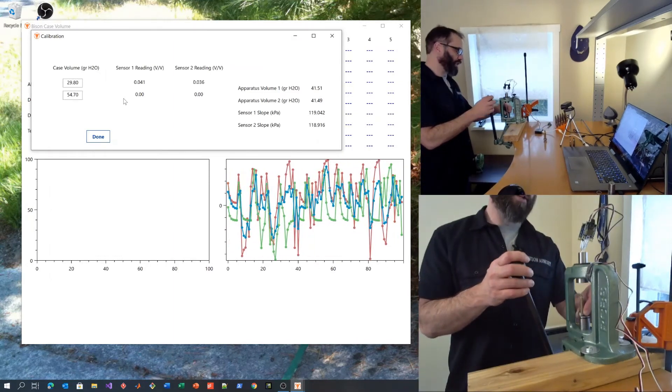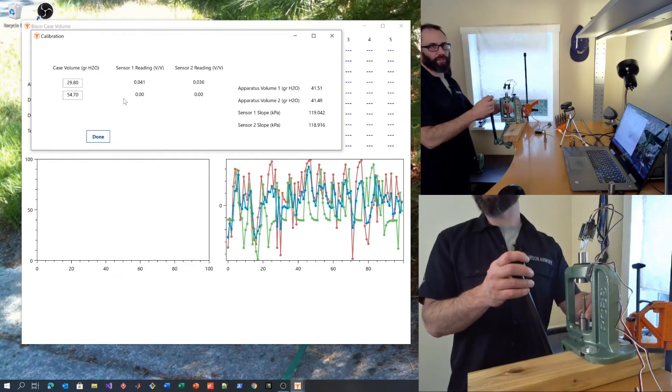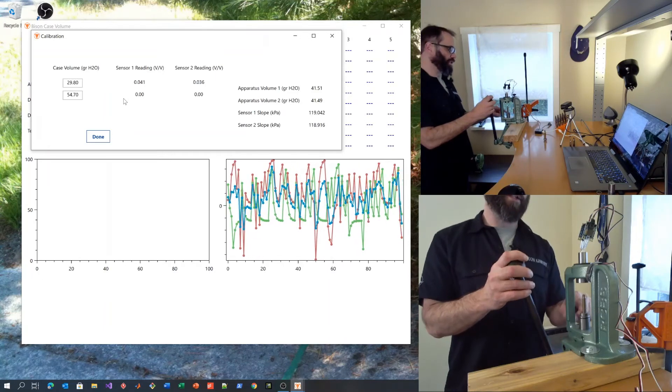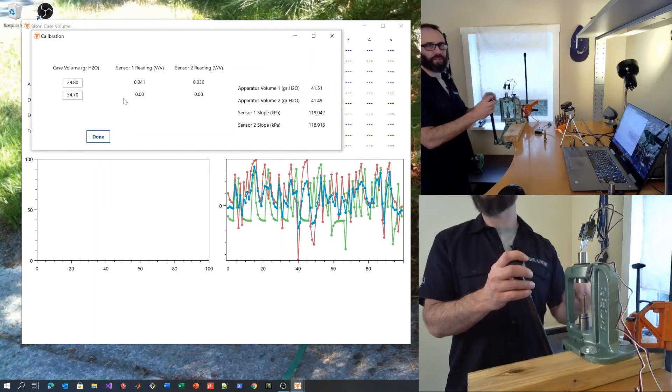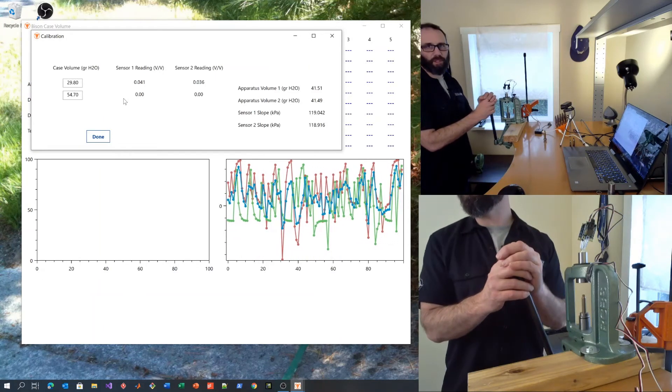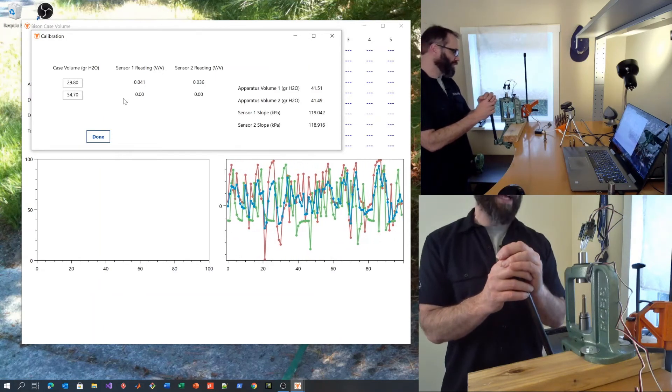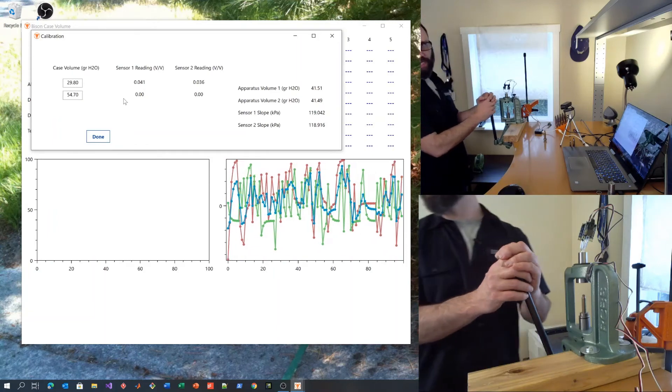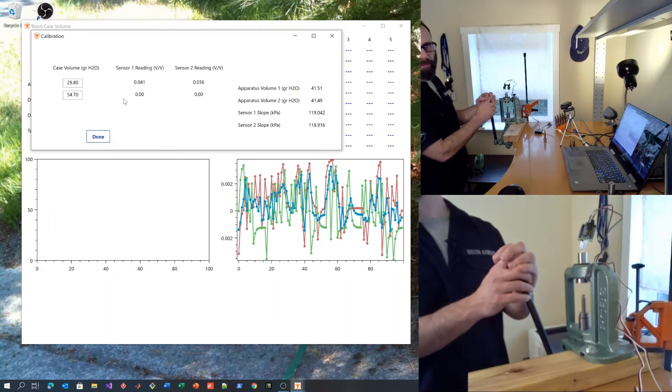Make sure you don't handle the case too much. This is very important. If you handle these cases, it causes the temperature of the brass to increase, which will change the resulting measurement.